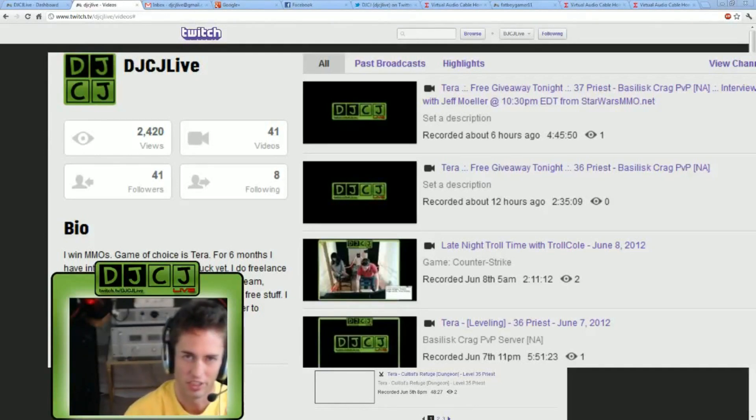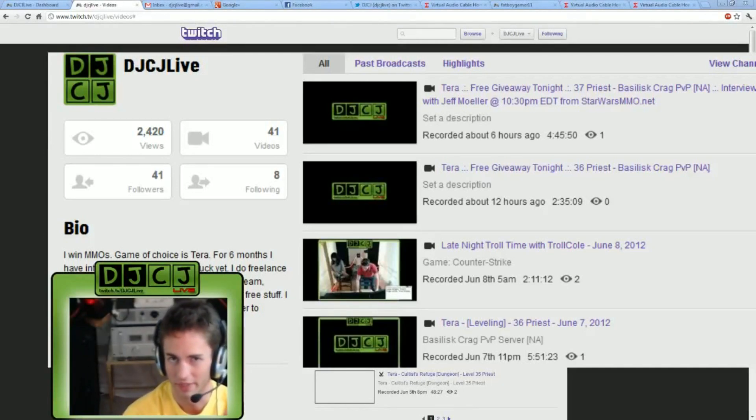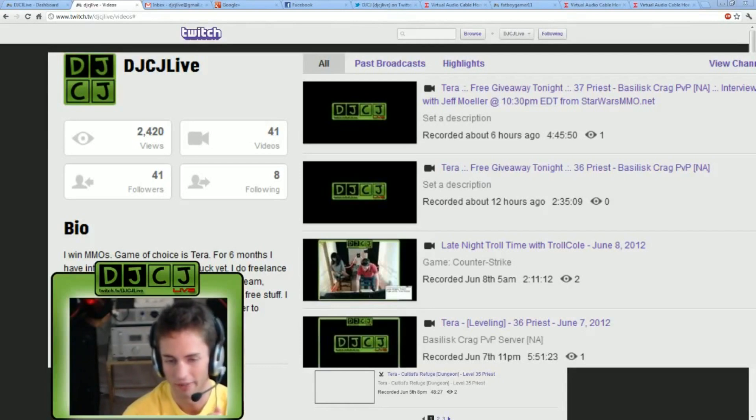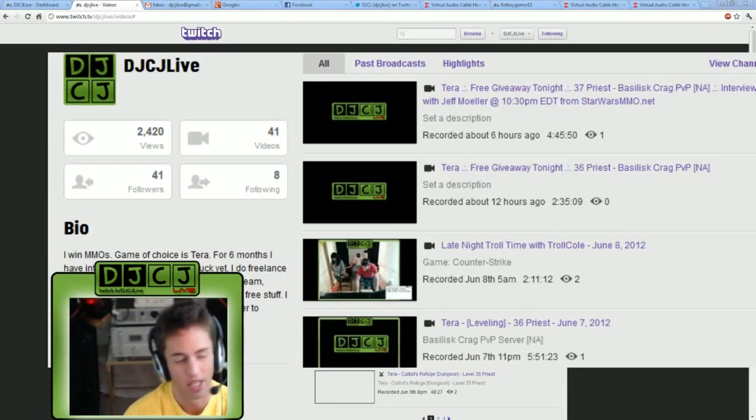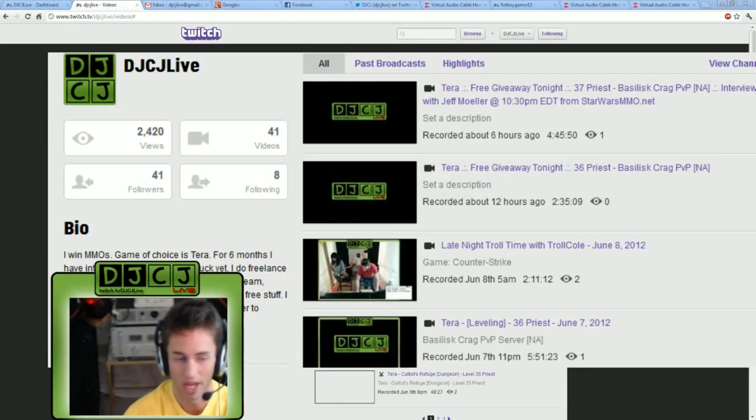Hey guys, DJCJ here from twitch.tv/DJCJLive. And today I am showing you how to set up the software called Virtual Audio Cable. What is Virtual Audio Cable?